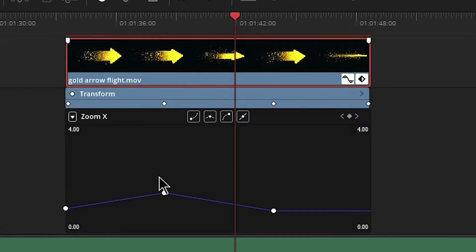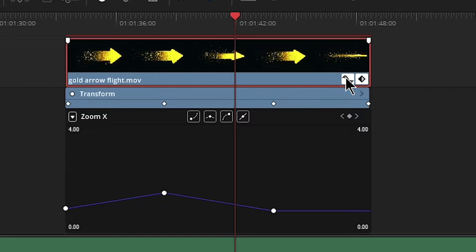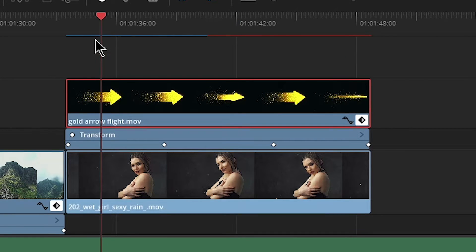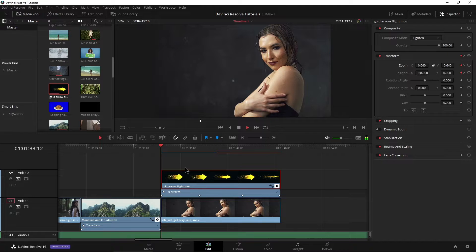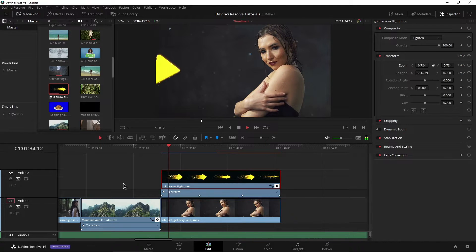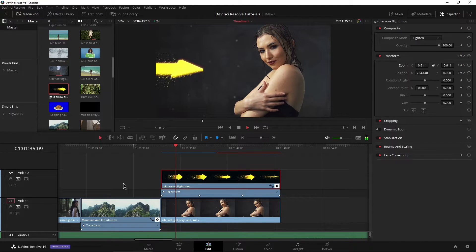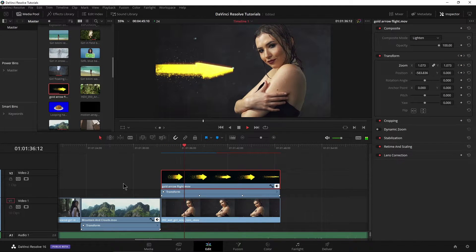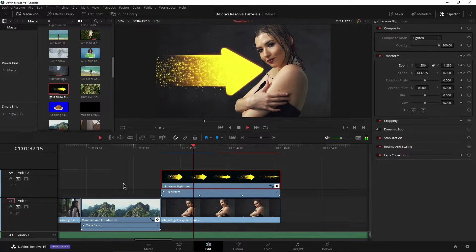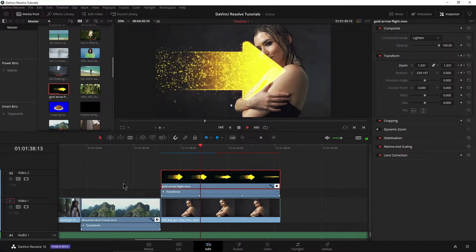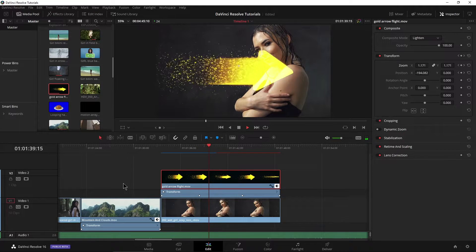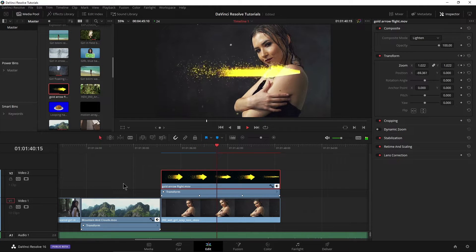Now we also have this spline editor, which we're not going to get into, but just realize you have that there as well. So now play it back again. You can see now it's getting larger as it's going through and then it scales back down.